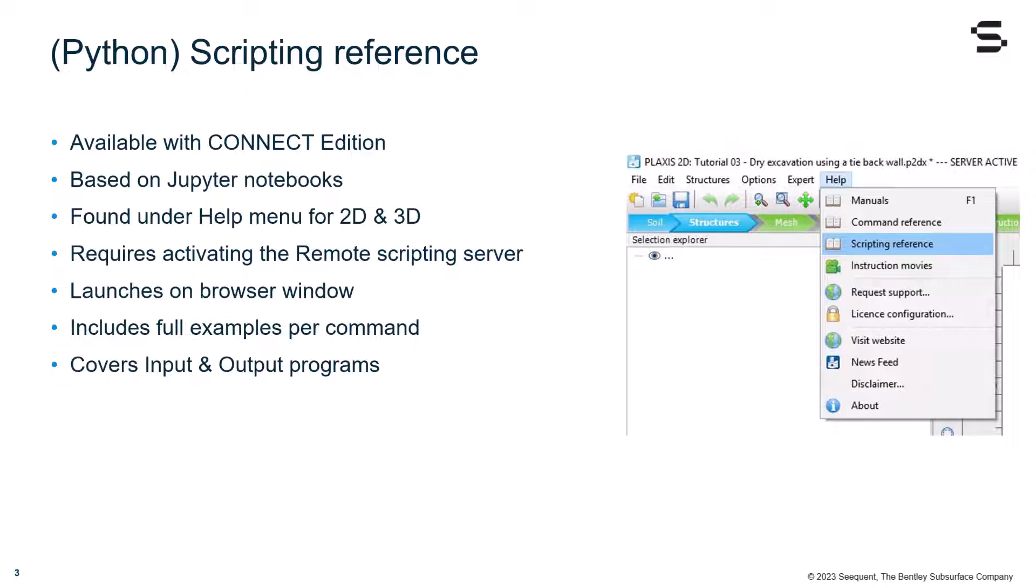Plaxis provides a Python scripting reference, which is available for the Connect Edition. This reference is based on Jupyter Notebooks and can be found under the Help menu for both Plaxis 2D and 3D. Using it requires activating the remote scripting server, and it launches on your default internet browser window. The scripting reference includes full examples of all commands, and it covers both Plaxis input and output programs.